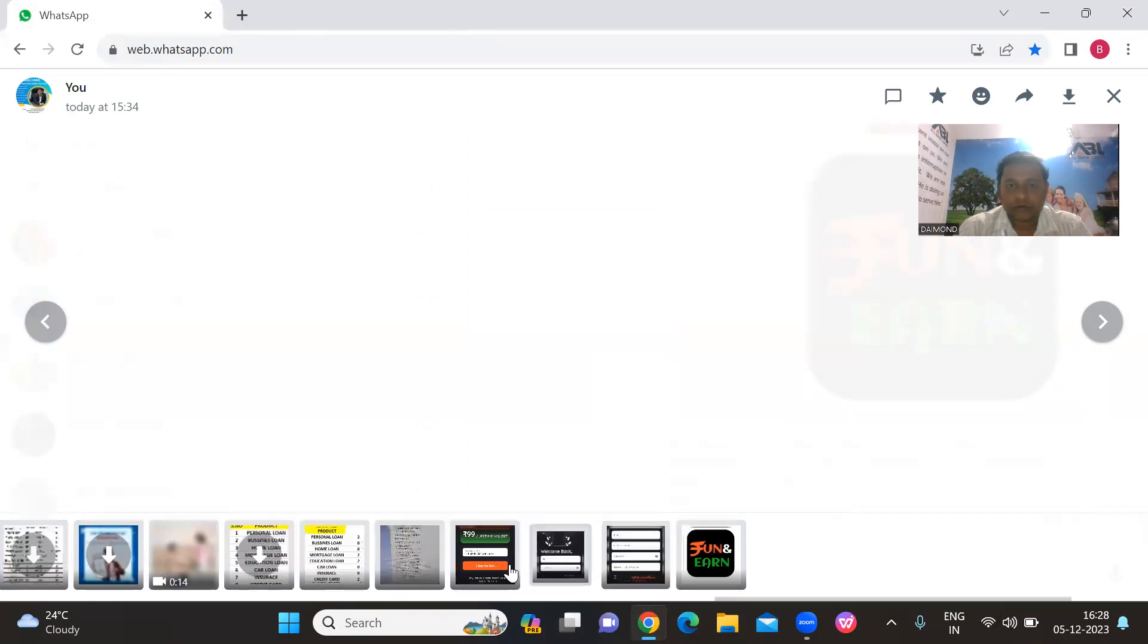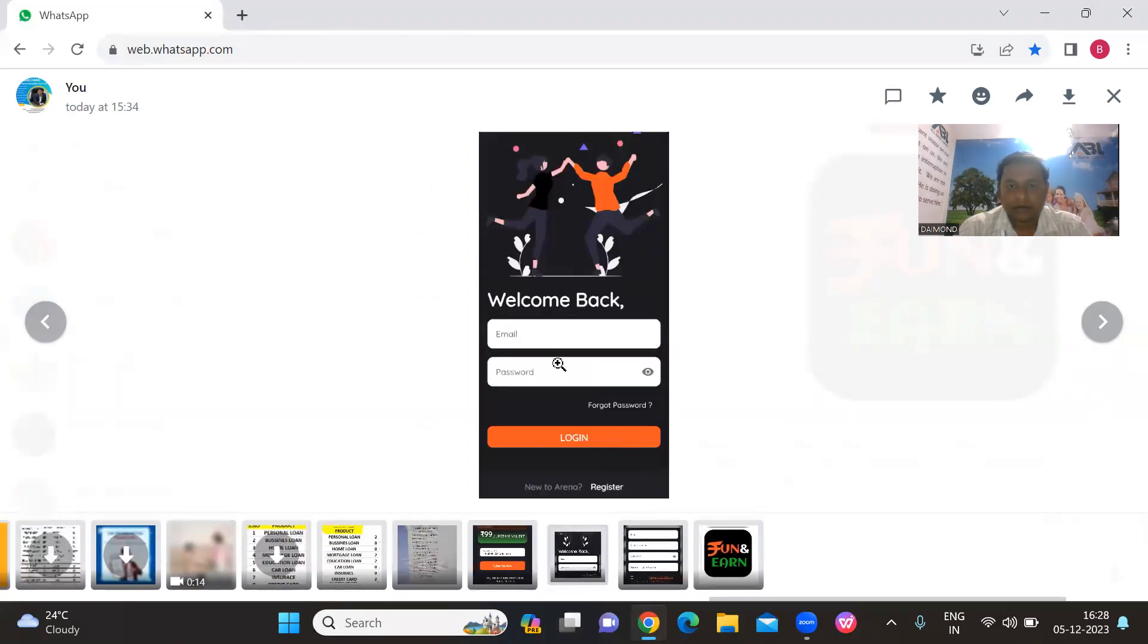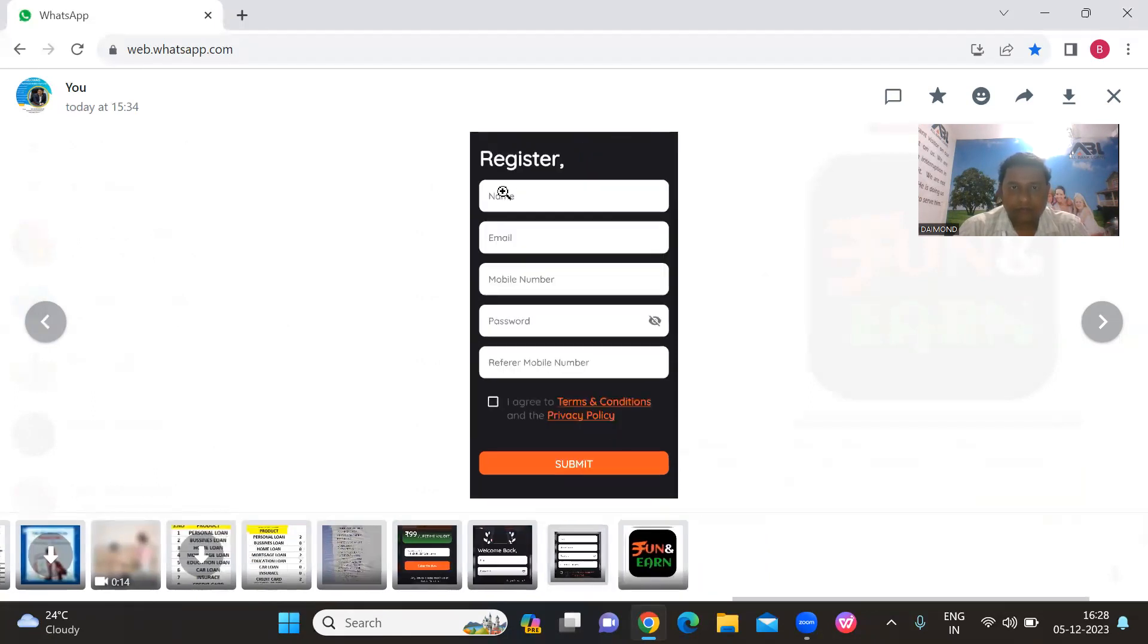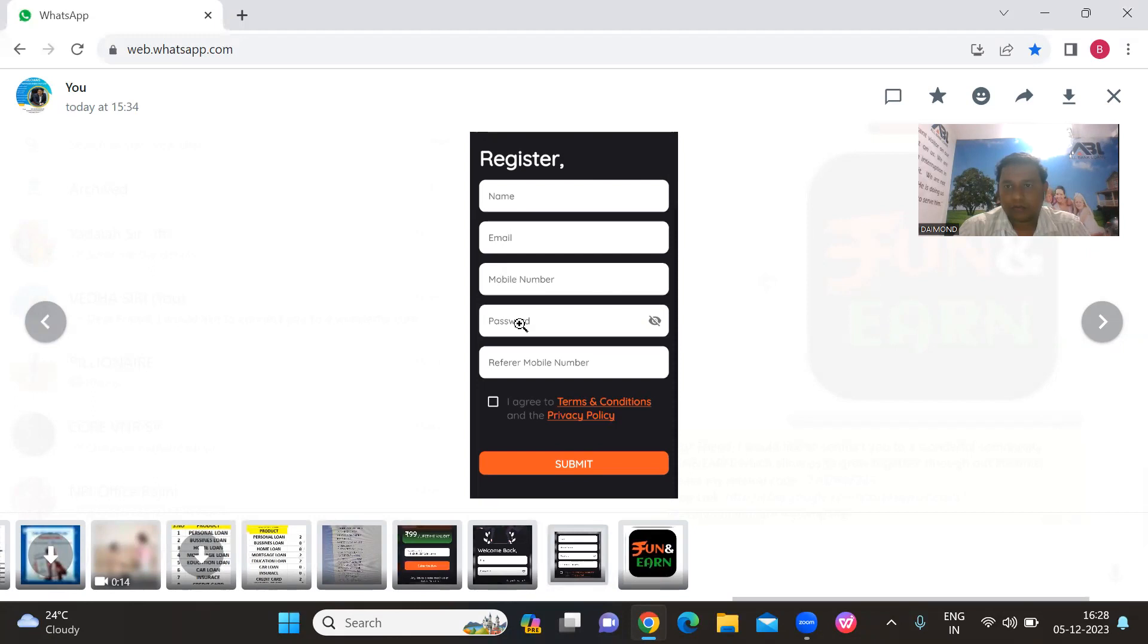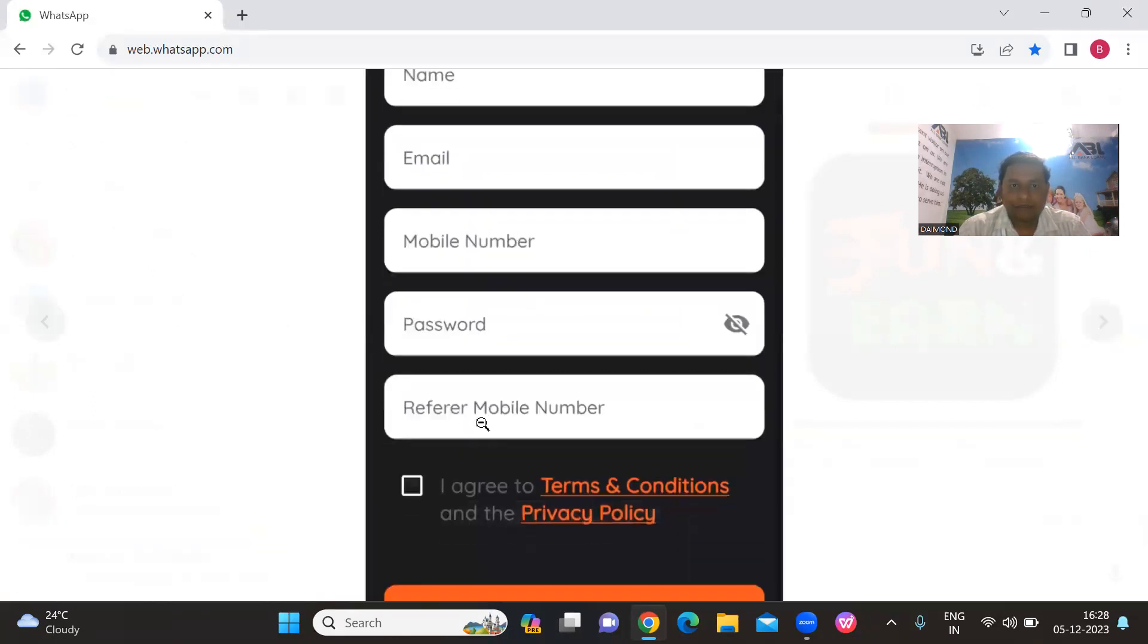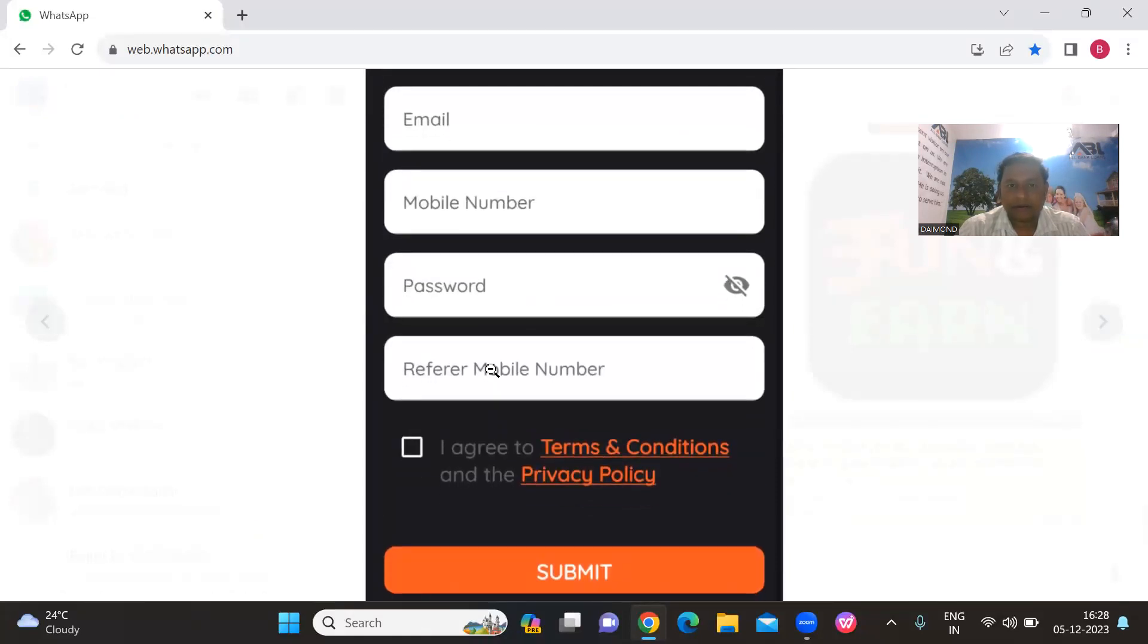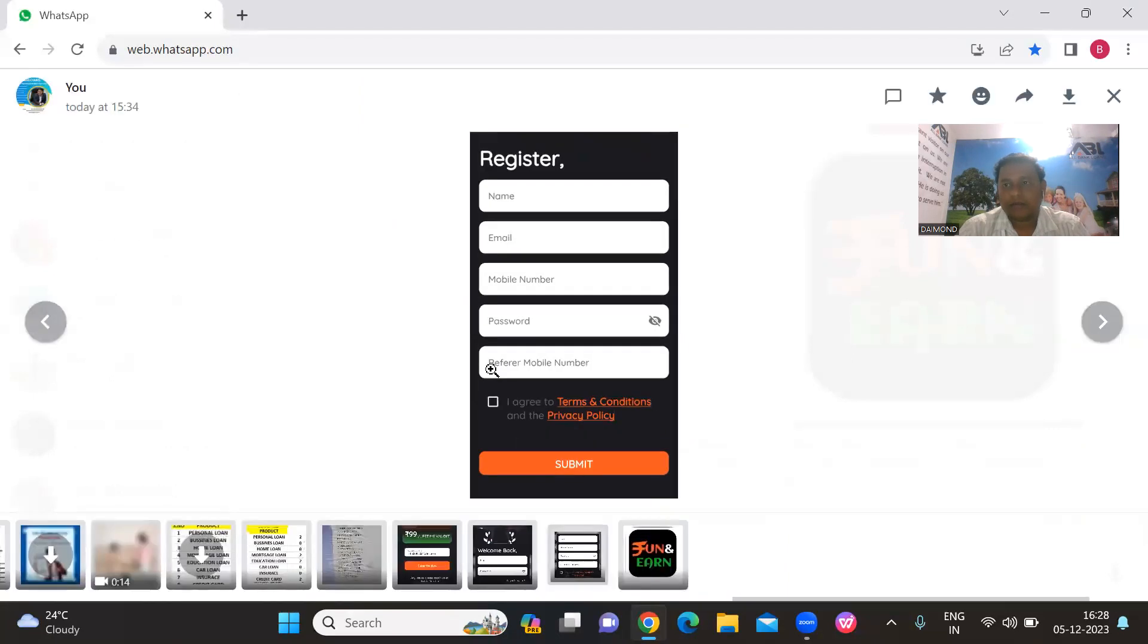Now you need to enter your email ID and password to register. Enter your name and email ID, then create a password. Here you'll see the referrer number field. This is very important when downloading the app.